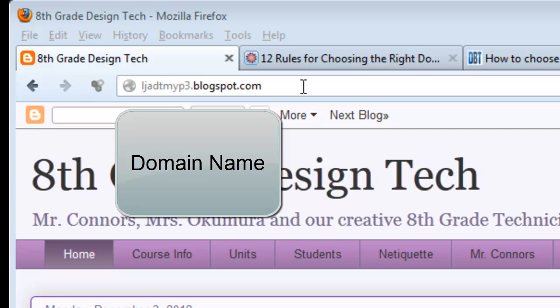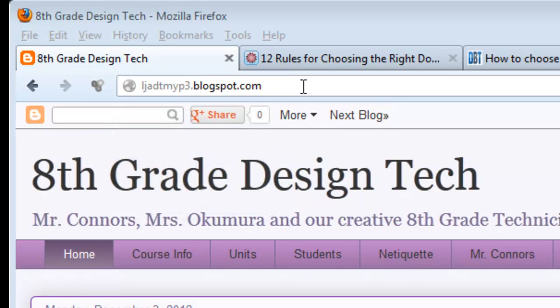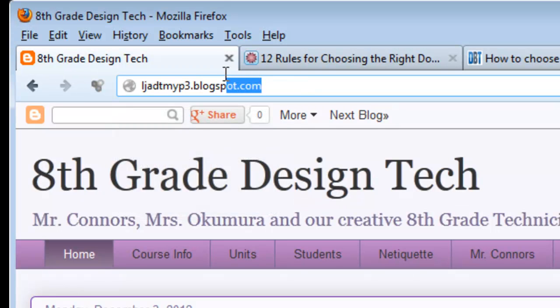We're using the Blogspot or Blogger platform to create our blogs. So we're always going to have Blogspot.com at the end of our blog — unless we decide to purchase our own domain name for a year. But if you want to keep yours free, it's going to end in Blogspot.com.